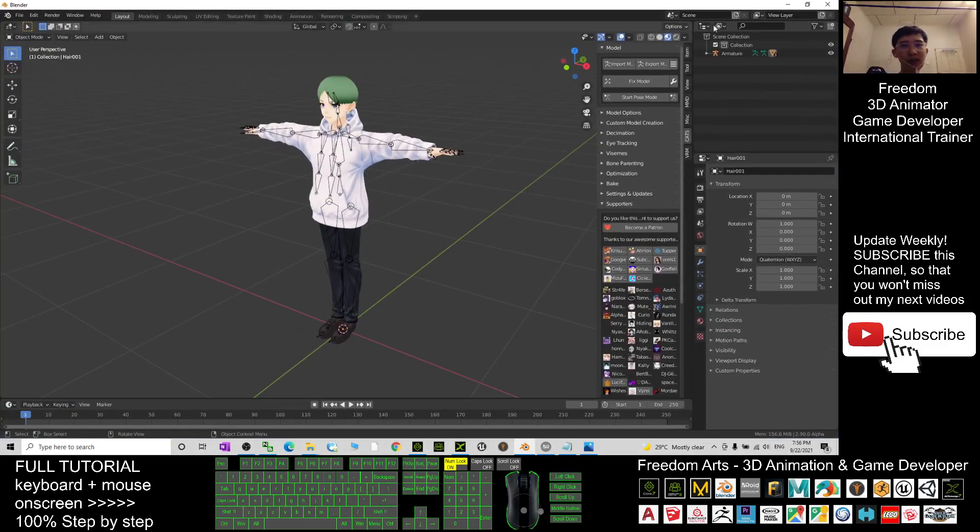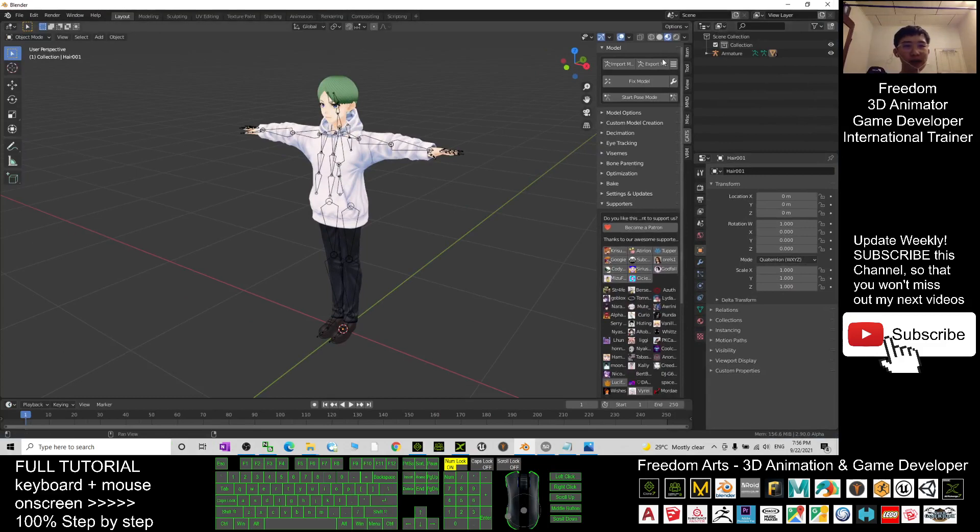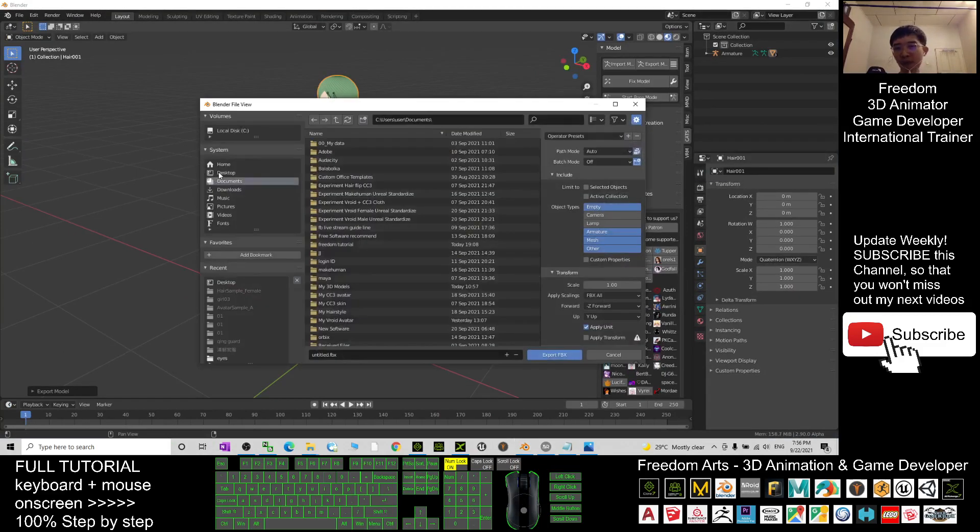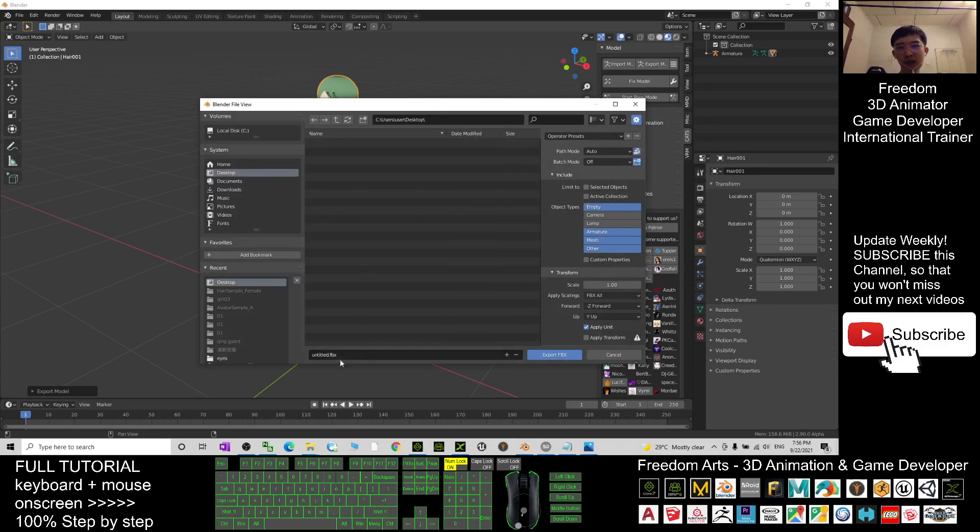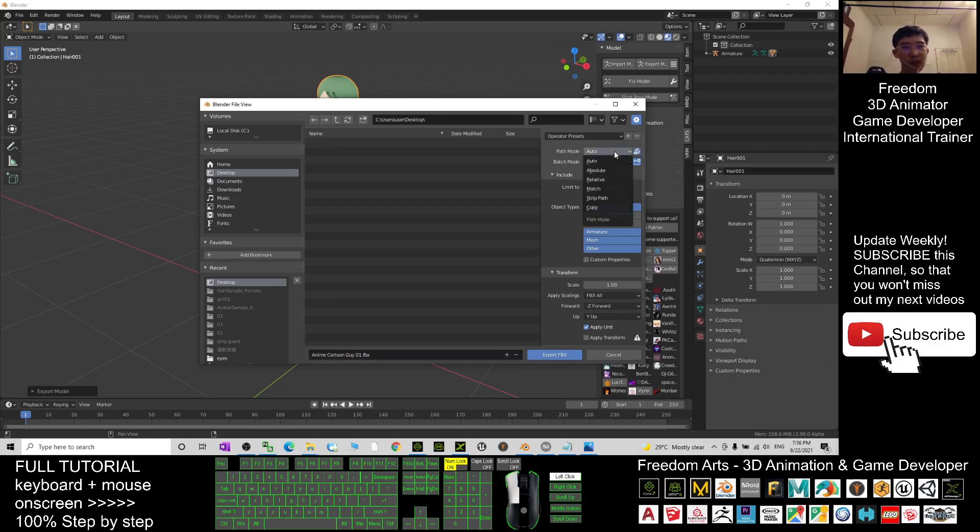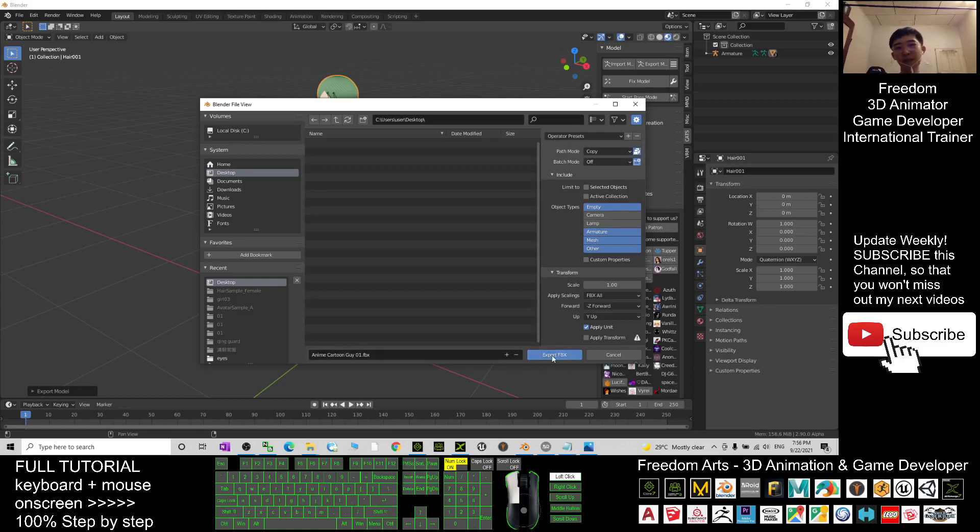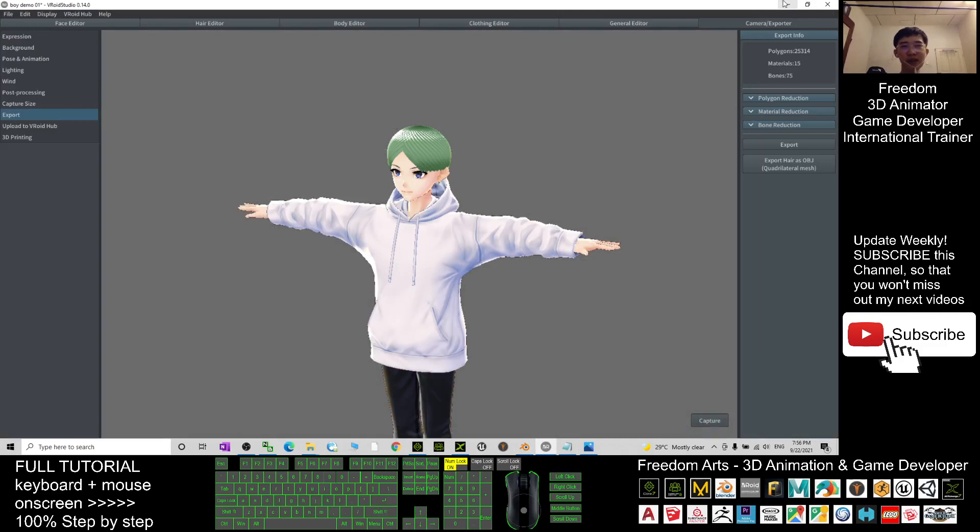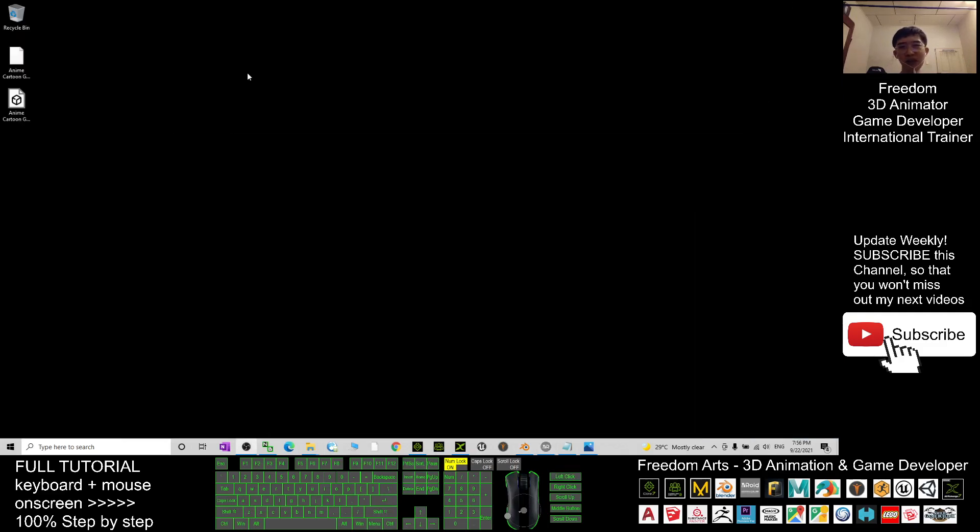Next I will export it as an FBX file. I export the model, continue to export on my desktop. I will name this avatar as anime cartoon guy 01. The path mode I will select 'copy' and click export. Now it's already become an FBX file on my desktop.